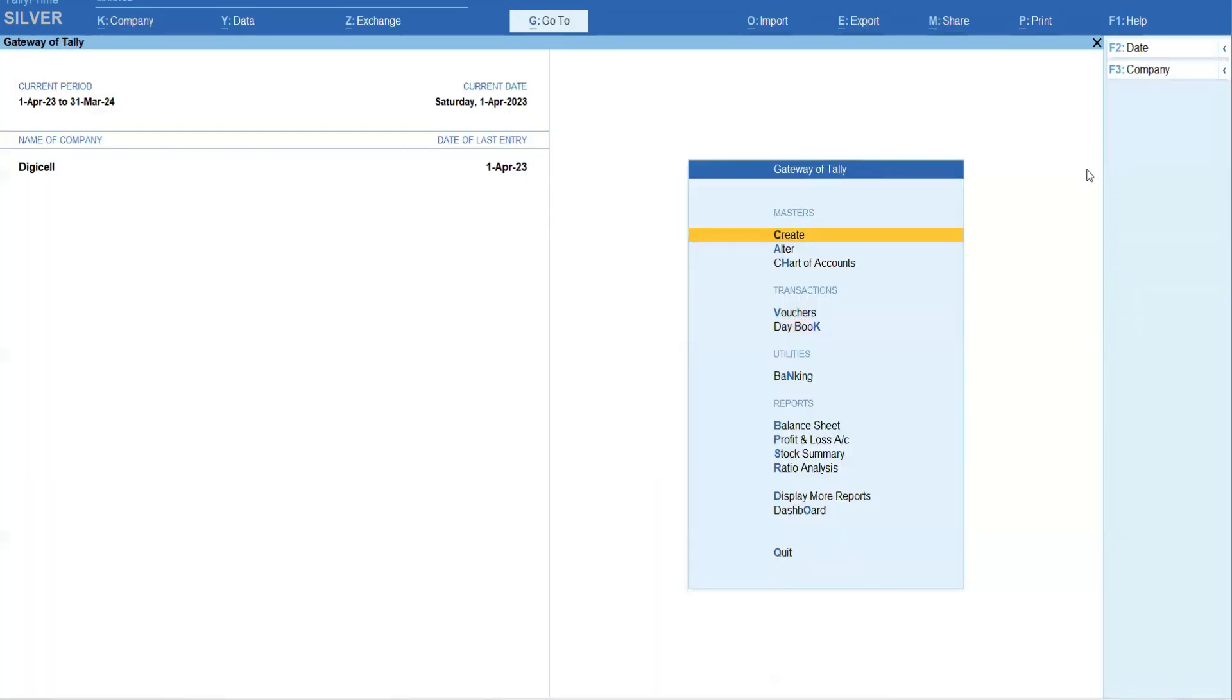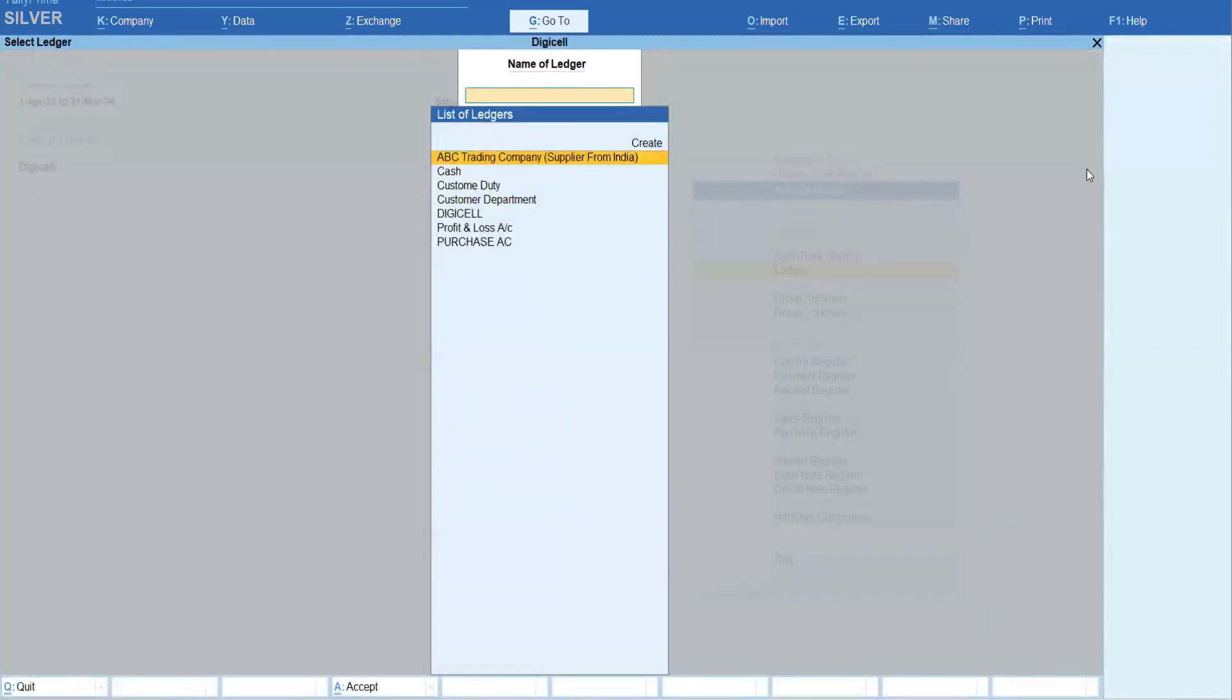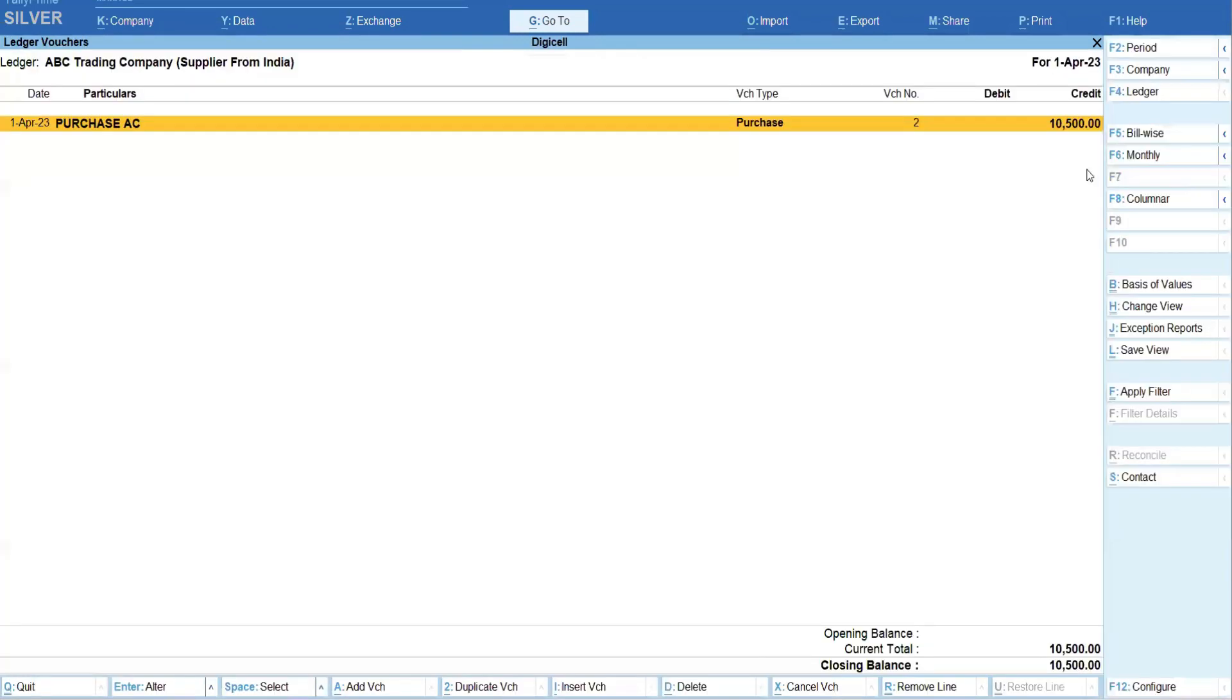When you check the stock summary, the closing balance it is showing 10,500. Now actually we have to pay 10,000 only, so the rest of 500 we will pass to the custom department.